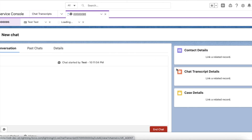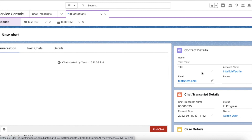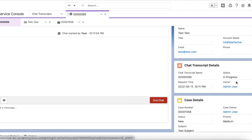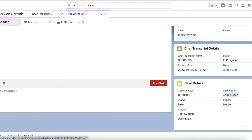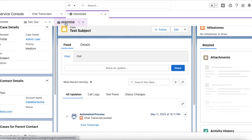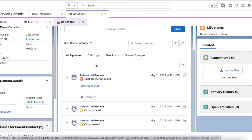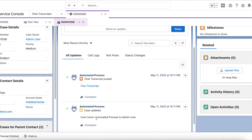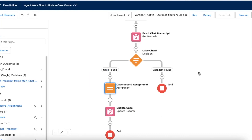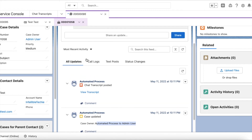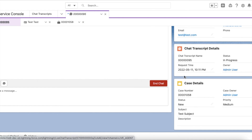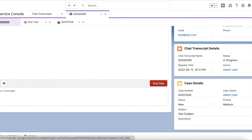The flow would have triggered. I am an admin user, so the agent owner is admin user and the case owner is also set to admin user. If you go to the case, you will see that it updated the owner from automated process user to admin user. So with just point-and-click using a simple flow, I was able to update the case record's owner to the chat transcript's owner. Since I was the agent who accepted the chat, the case record is now owned by me.